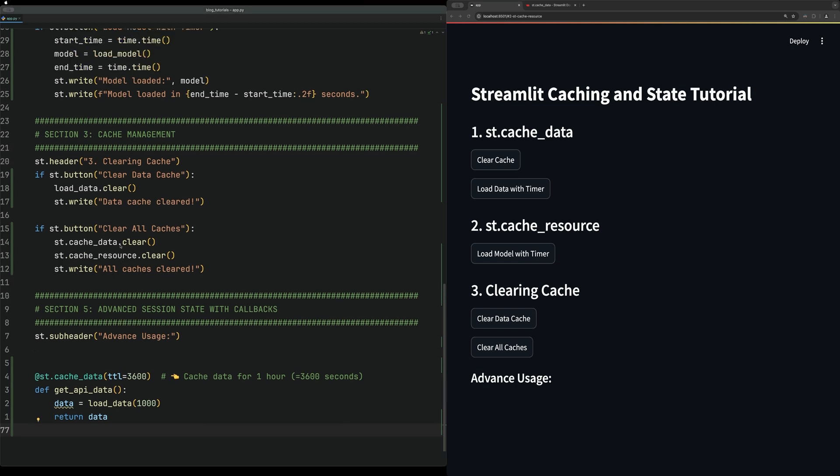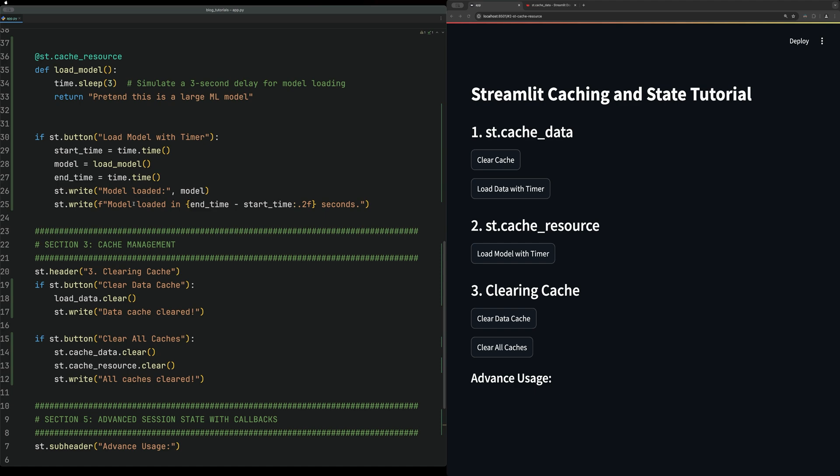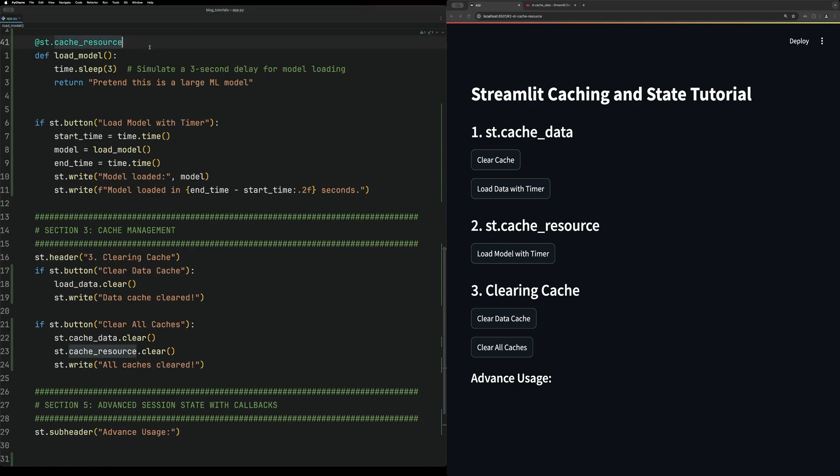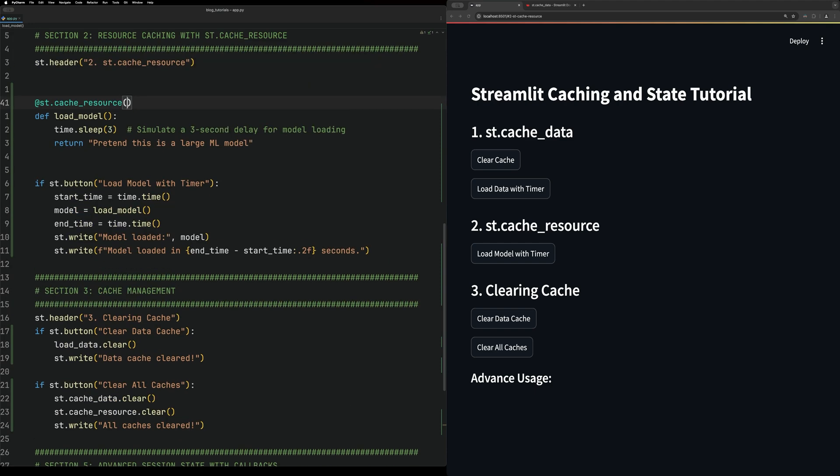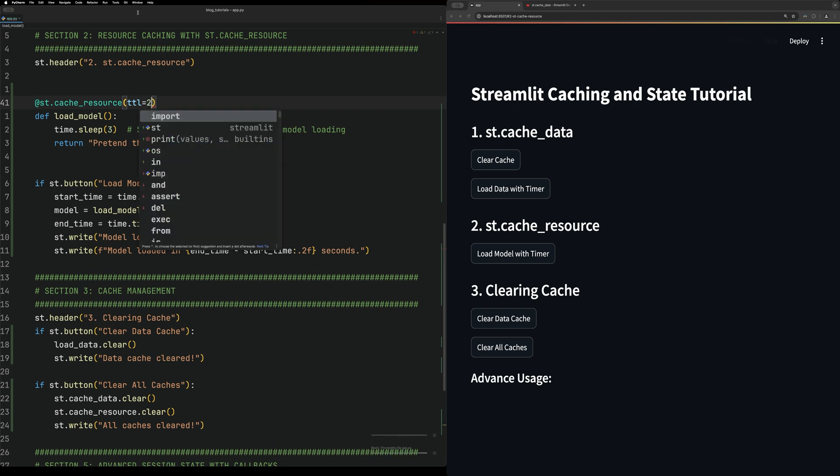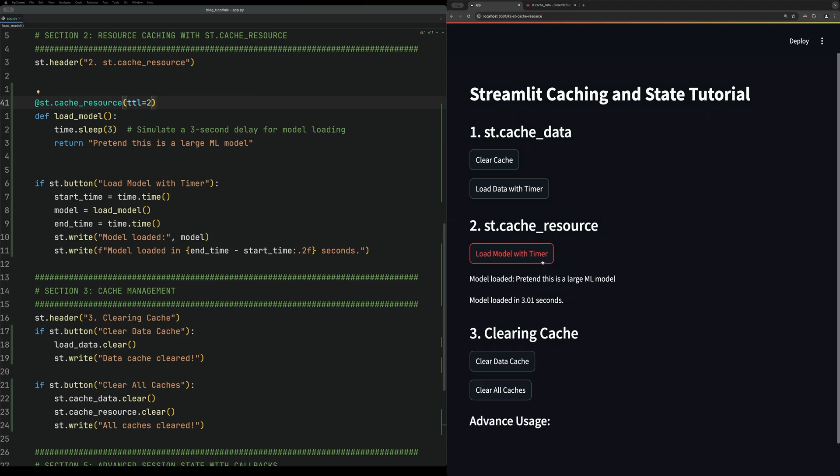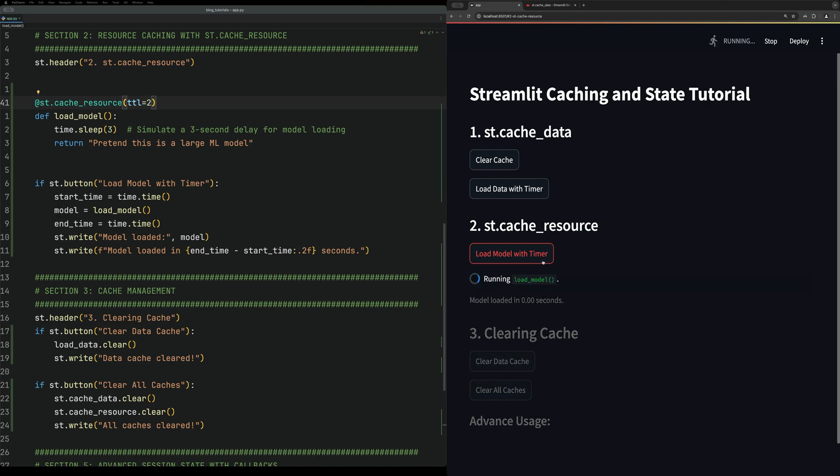You can also do this for resource caches. To do this, we can come up here and add it in. We'll do a resource cache with TTL, and then we'll do two seconds. We can see this pretty quickly. We can load the data model, and then if we click immediately, nothing happens. And then if we wait two seconds, it should take a bit of time to load again.